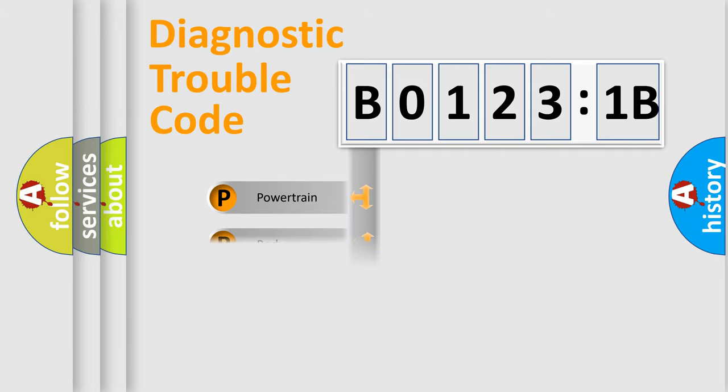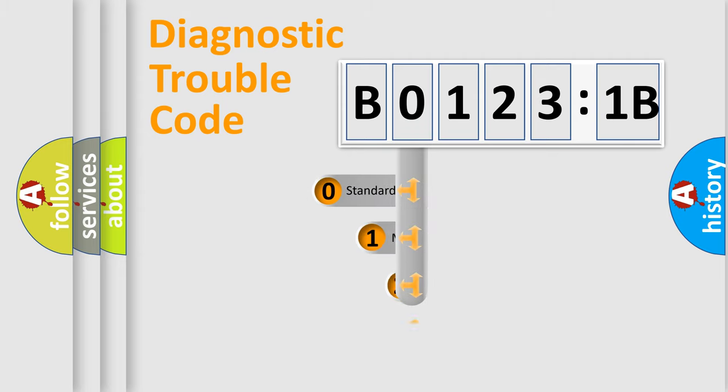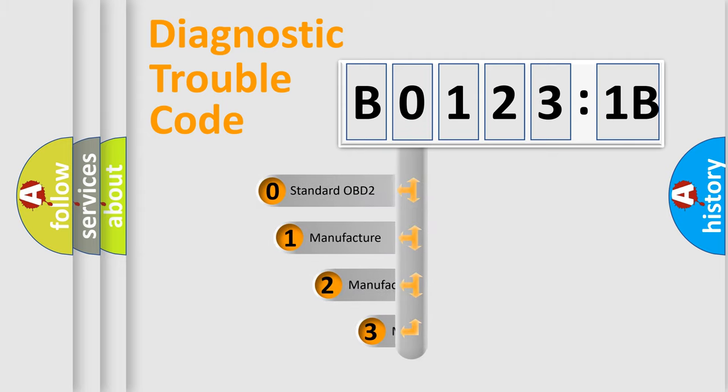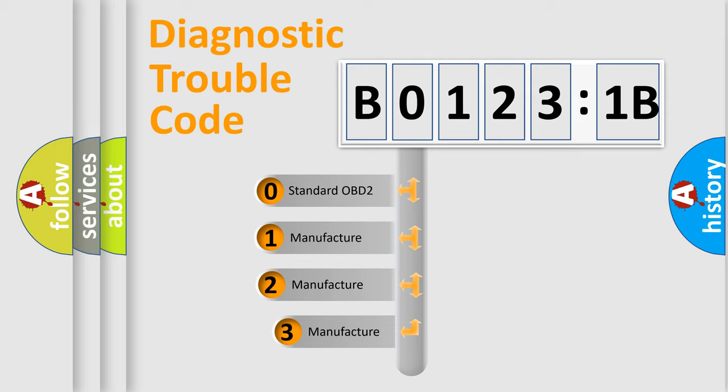Powertrain, Body, Chassis, Network. This distribution is defined in the first character code.